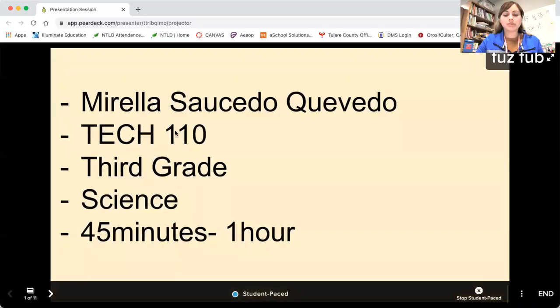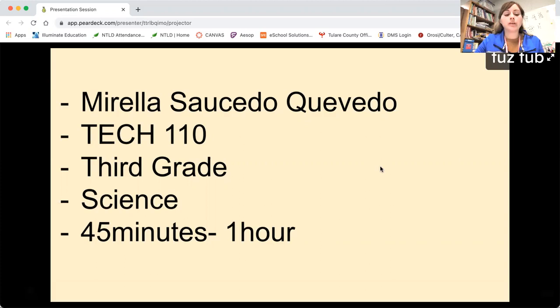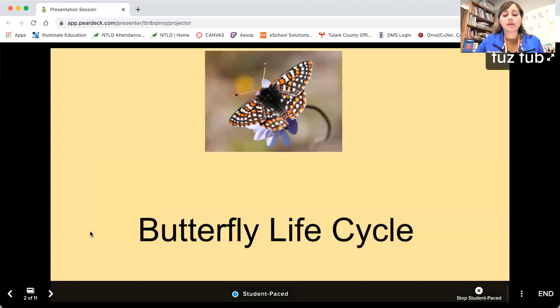My name is Mireya Saucedo Quevedo, and I will be teaching third grade. I'll be doing the subject science, and this lesson will be for 45 minutes to one hour. The topic is butterfly life cycle.